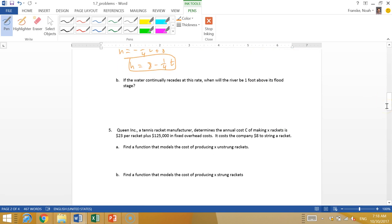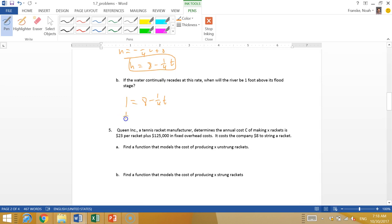If the water continually recedes at this rate, when will the river be one foot above its flood stage? That means I want it to be one foot, so eight minus a quarter T equals one. If I add a quarter T and subtract one, I have a quarter T equals seven. Multiply by four, T is 28. So 28 hours, it'll be one foot above its flood stage.